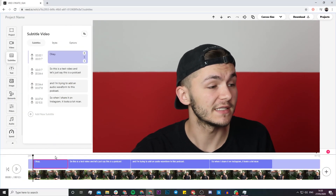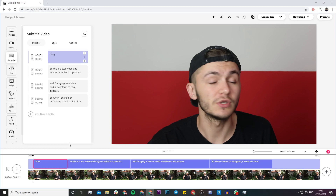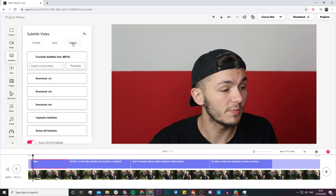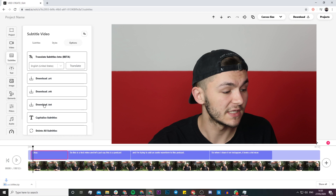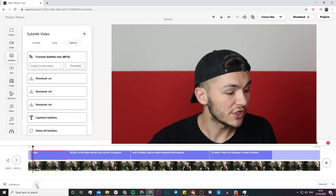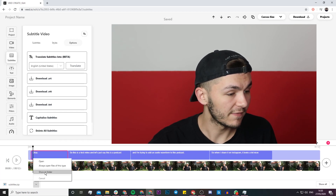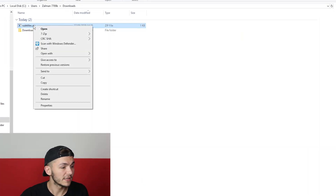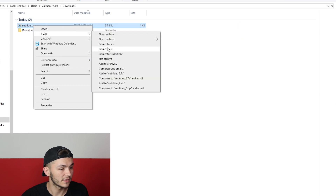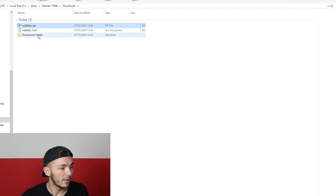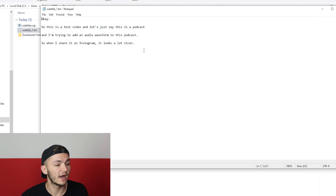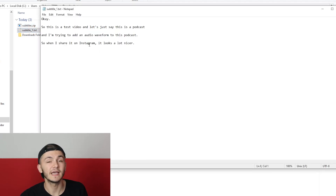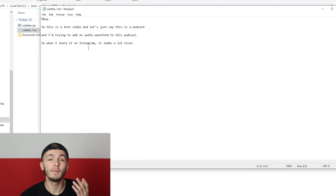So once all our text is correct, to download a transcription of the video all we have to do is head over to Options and then click on Download as .txt. It is downloaded as a zip file, so I'm going to extract it right here. Now that it's finished extracting, if I open it we can see I have a transcription in text of my video.